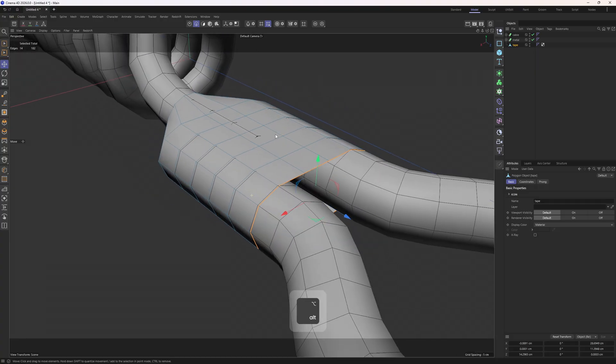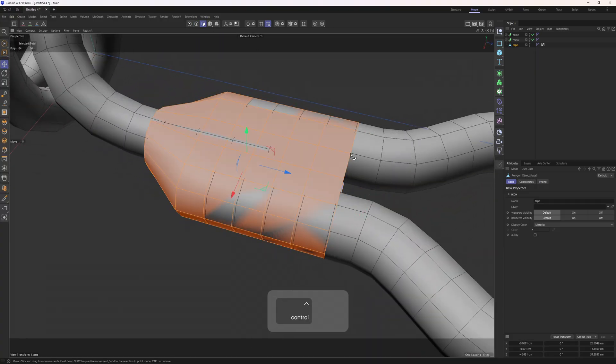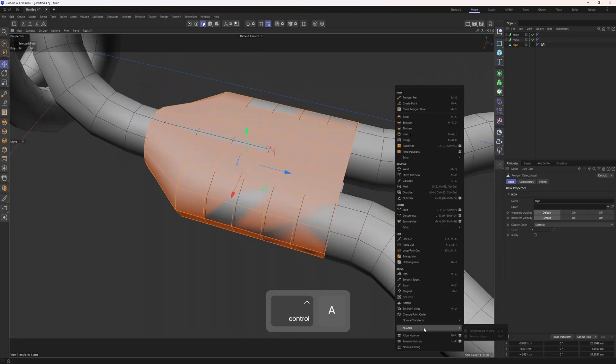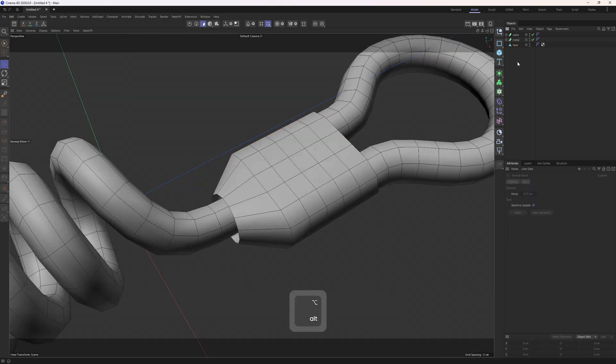Okay. The next thing I want to do is select everything, control A in polygon mode, and scale them along their normals. Right click, go all the way down to the normal transform. Select the normal move tool and exit these up.